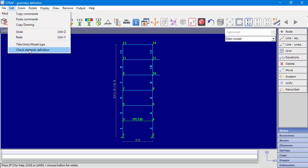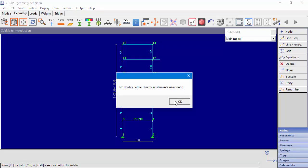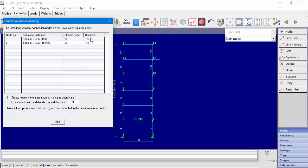If we check our model in Edit, Check Element Definition, the program will display all nodes at which it identifies a distance larger than 4 cm between the submodel connection point node and the main model node. We can see a warning that there is a distance of 1.5 meters between node number 3 in our submodel and node number 10 in the main model. Let's delete the last connection point we defined to fix our model.